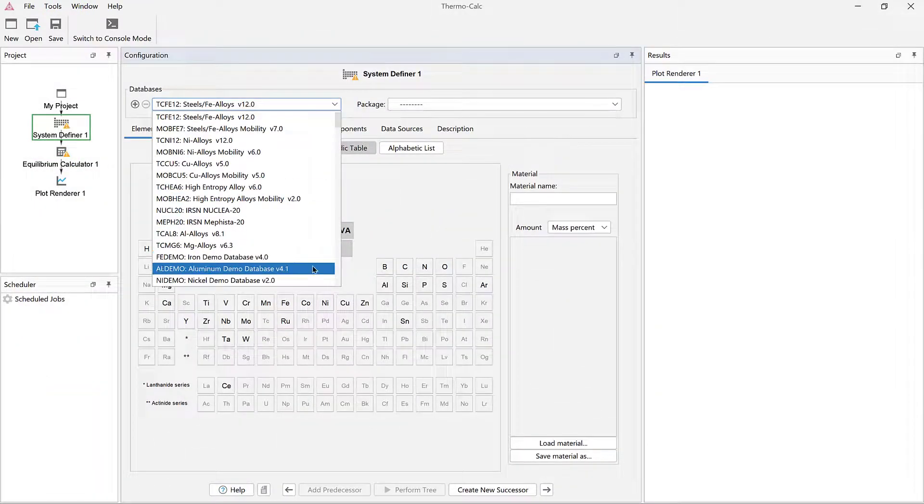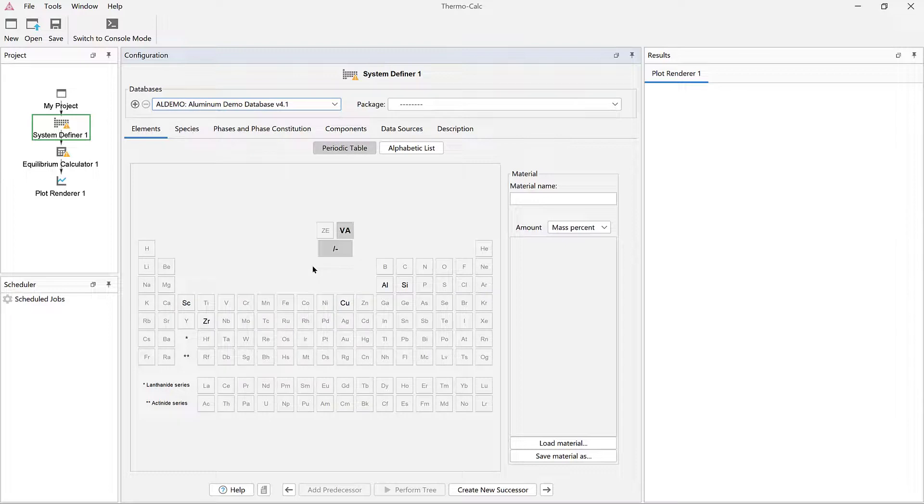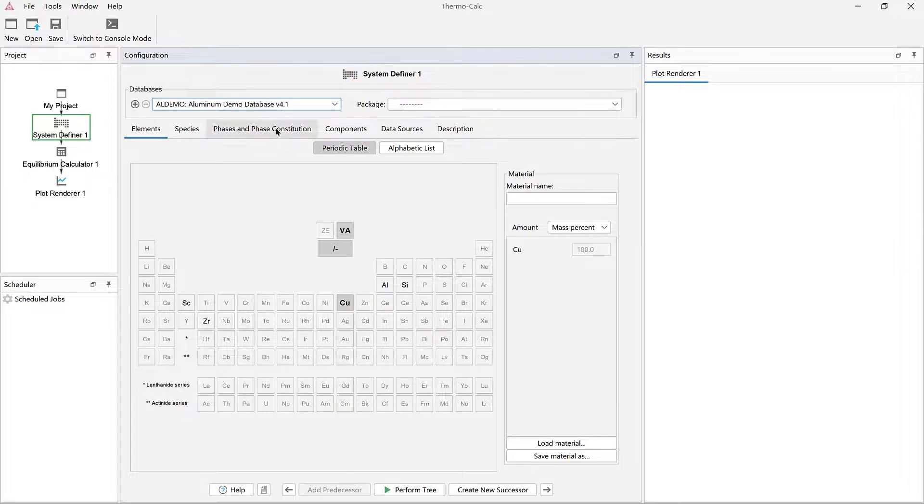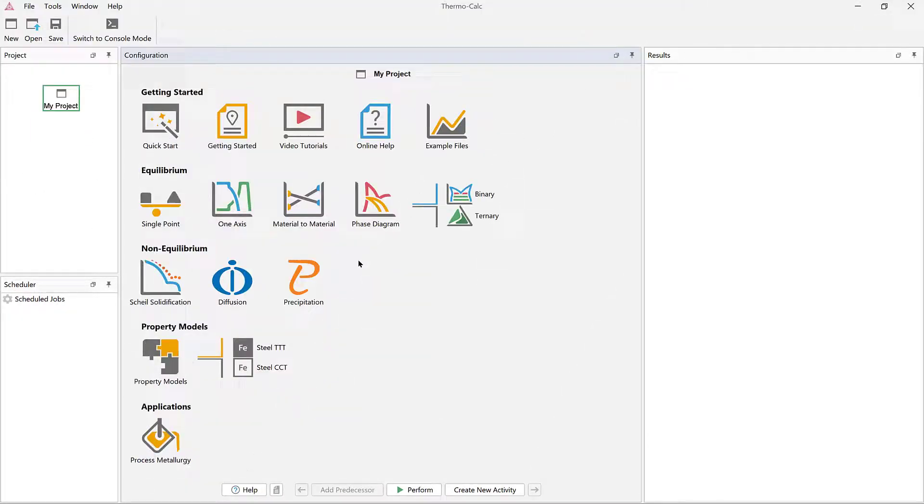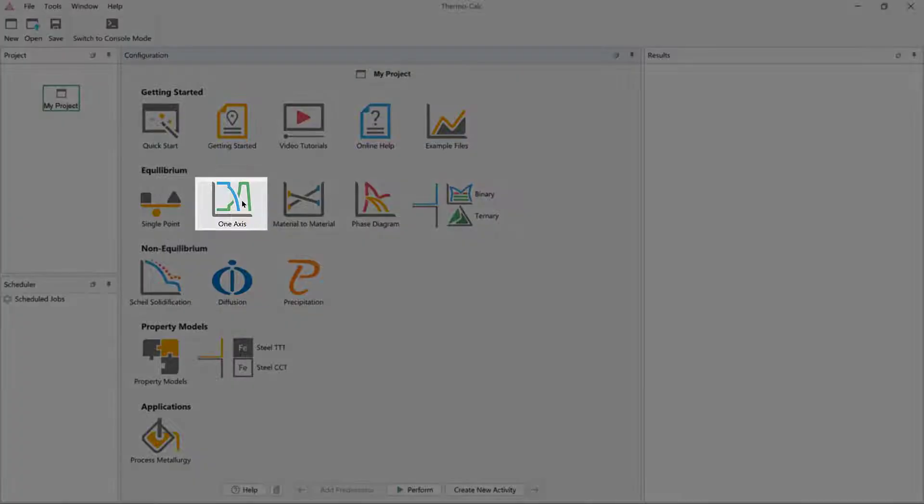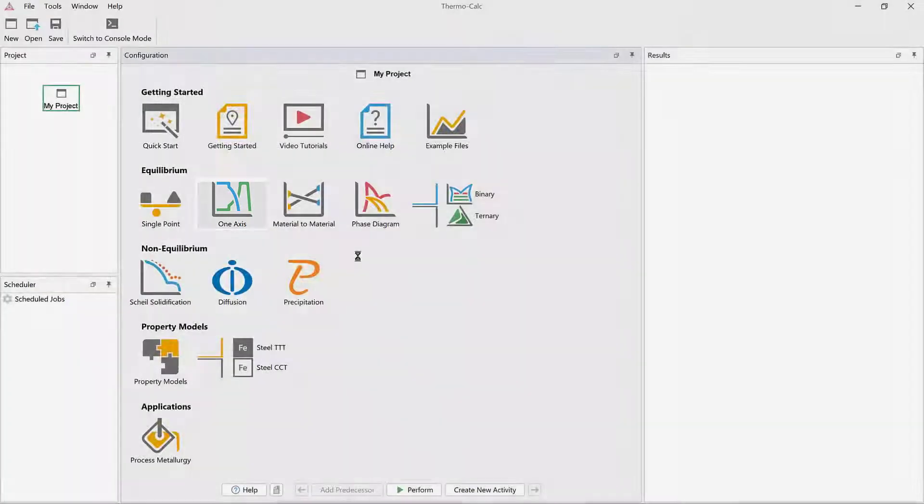In this video, I will walk you step-by-step through setting up the calculation. To begin, open Thermo-Calc in the graphical mode and click on the one-axis template from the home screen of Thermo-Calc.